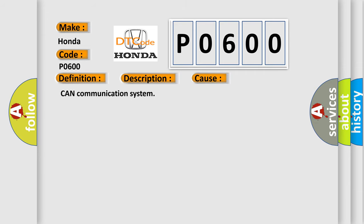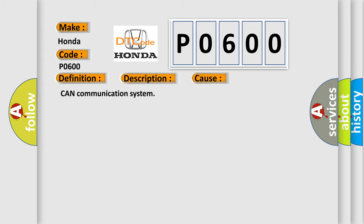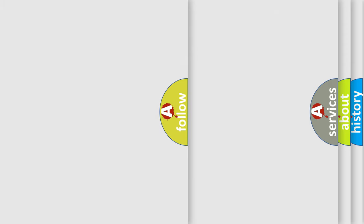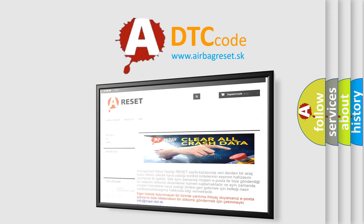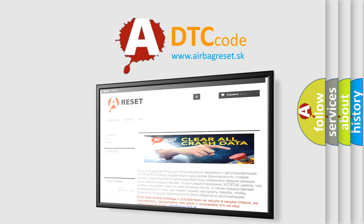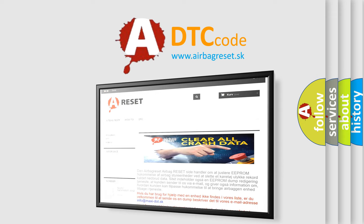The Airbag Reset website aims to provide information in 52 languages. Thank you for your attention and stay tuned for the next video.